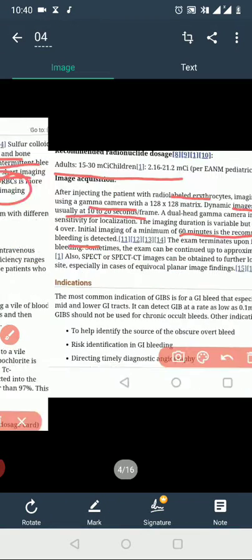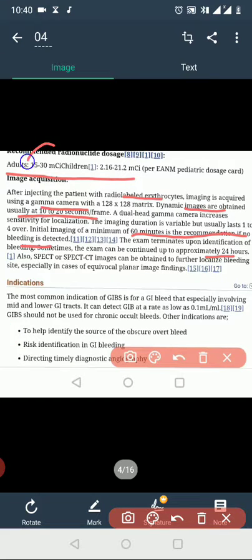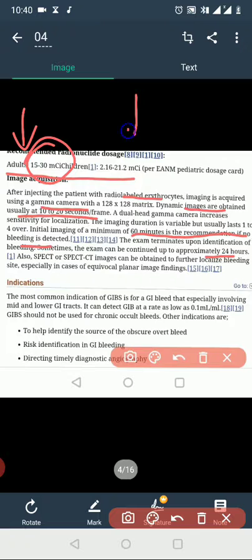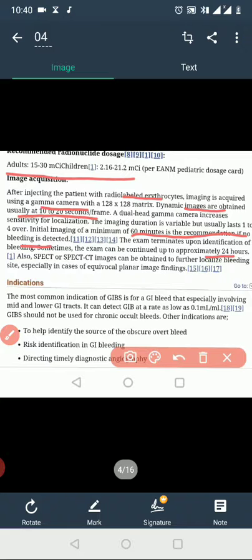The recommended imaging dose for adults is 15 to 30 mCi. For children, the dose is 22 mCi. Image acquisition then proceeds after injection of the labeled erythrocytes.